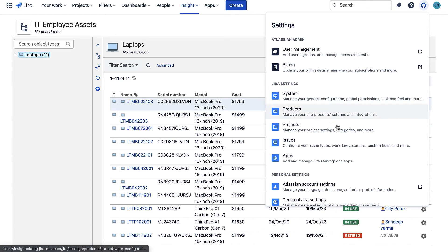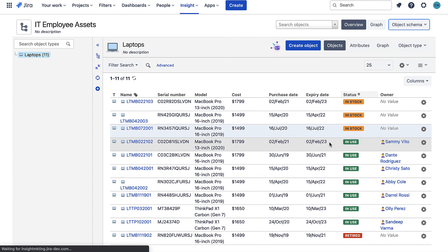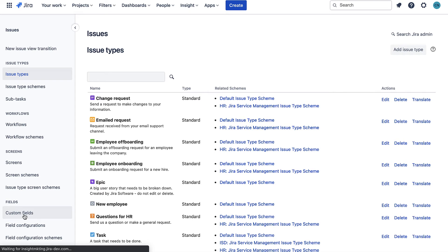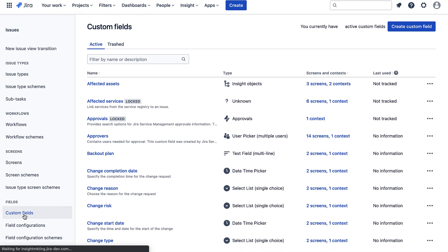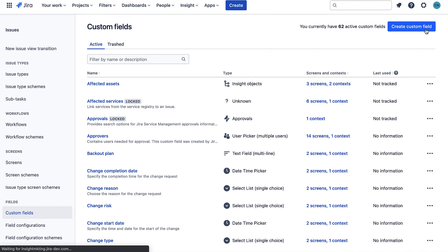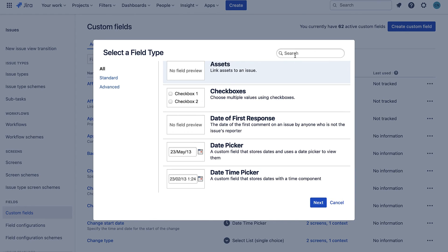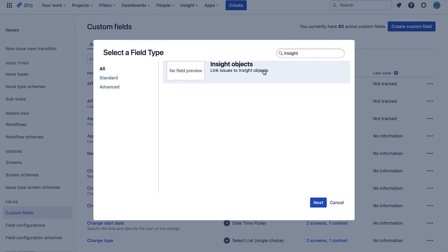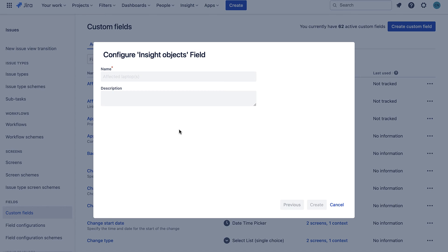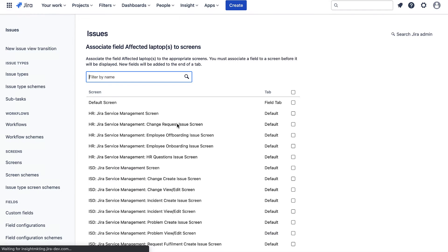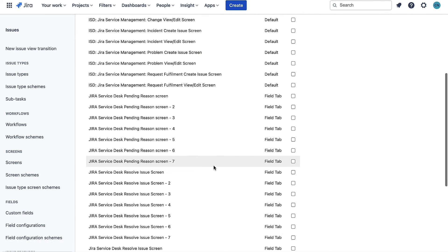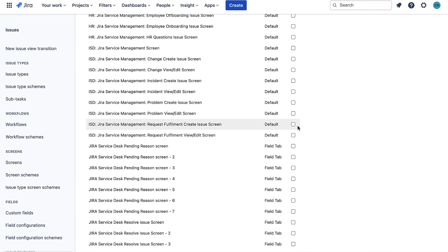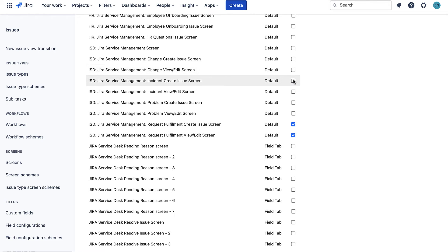First I will create a custom field. I want it to be of the type Insight Objects and I'll call it Affected Laptops.